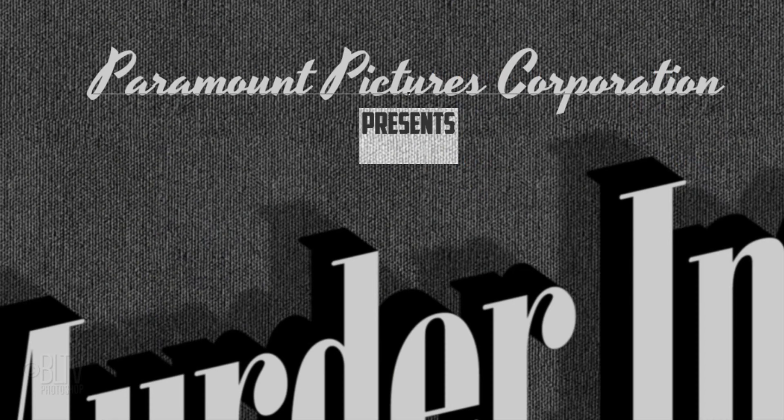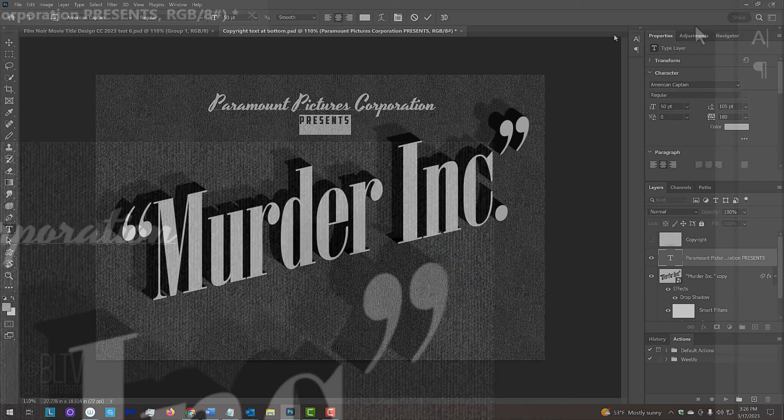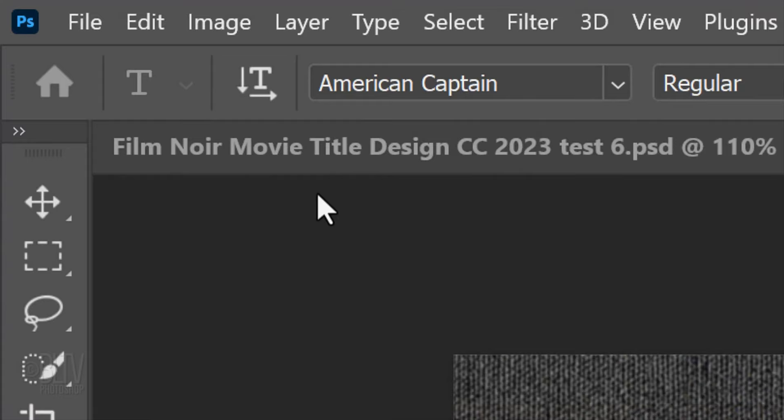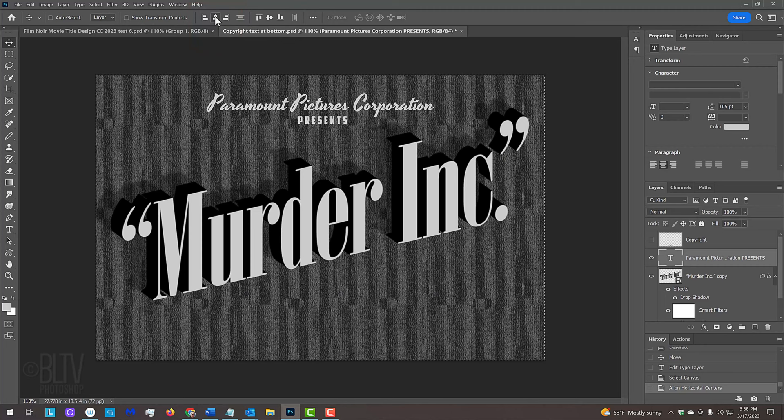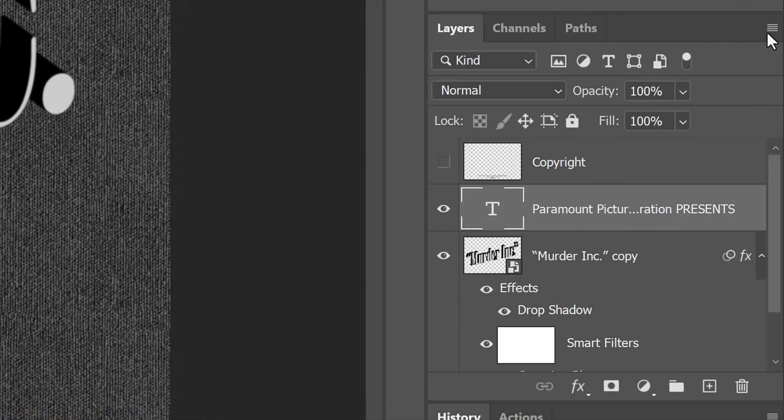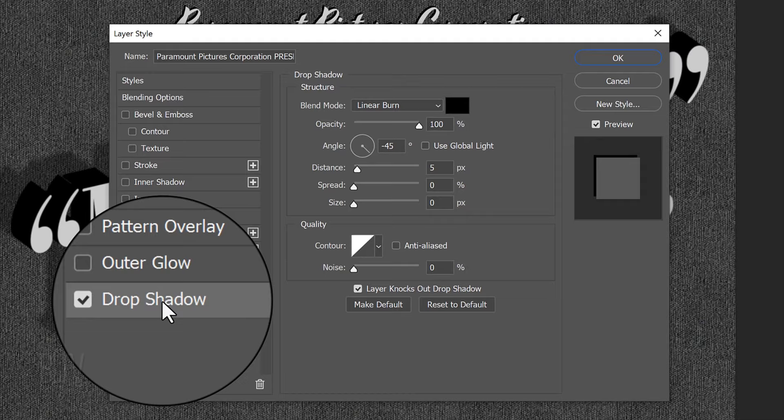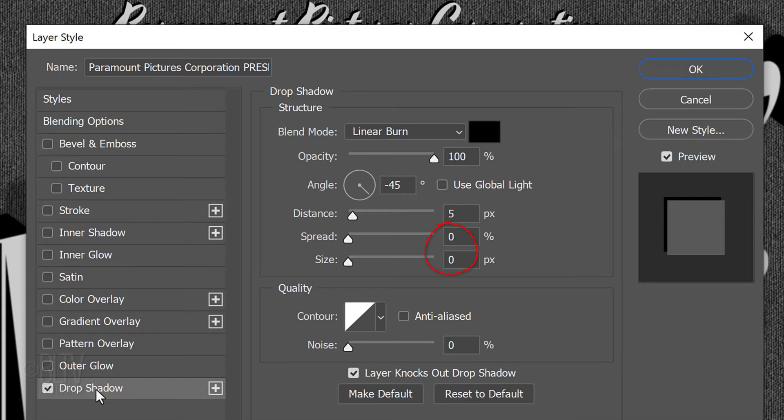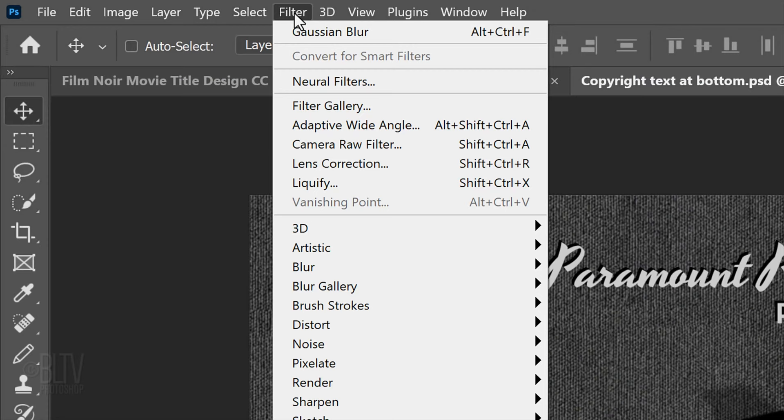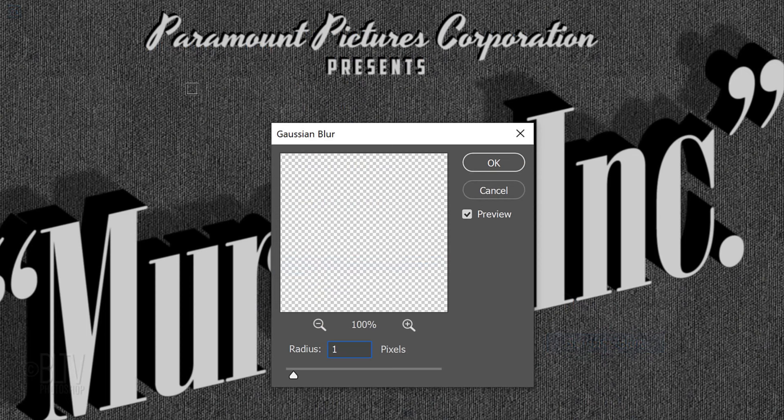Let's close the character panel. Next, we'll center our top lines of text over the document. Open your Move Tool and press Ctrl or Cmd A to select your document. Click the Align Vertical Centers icon and deselect it by pressing Ctrl or Cmd D. Convert the text into a Smart Object. Double-click an empty area of the layer to open its Layer Style window. Click Drop Shadow. The Blend Mode is Linear Burn, the Color is Black and the Opacity is 100%. If Use Global Light is checked, uncheck it. The Angle is minus 45 degrees, the Distance is 5 pixels and the Spread and Size are both 0. Go to Filter, Blur and Gaussian Blur. Blur it 1 pixel.